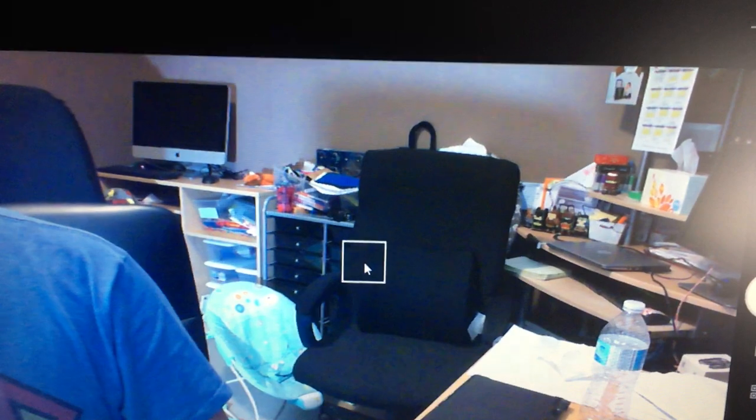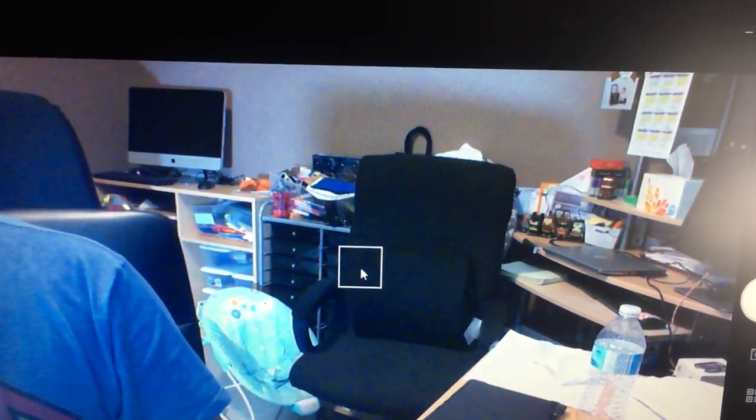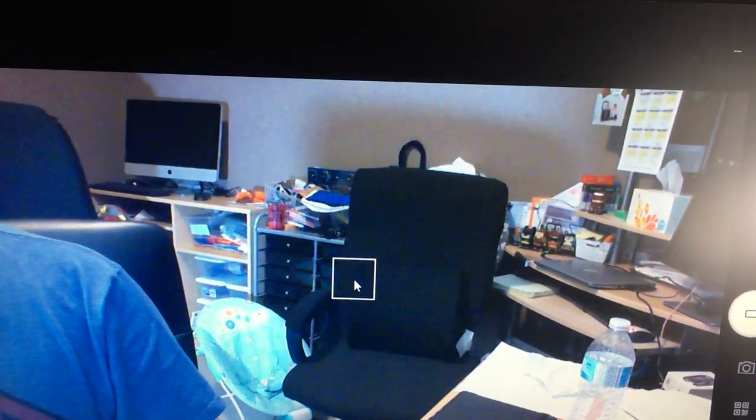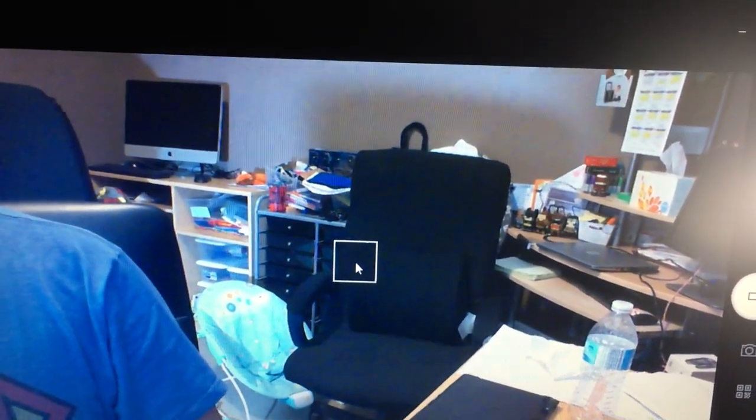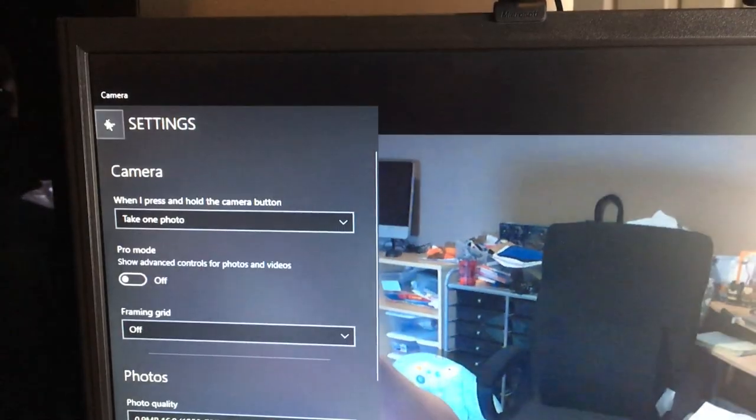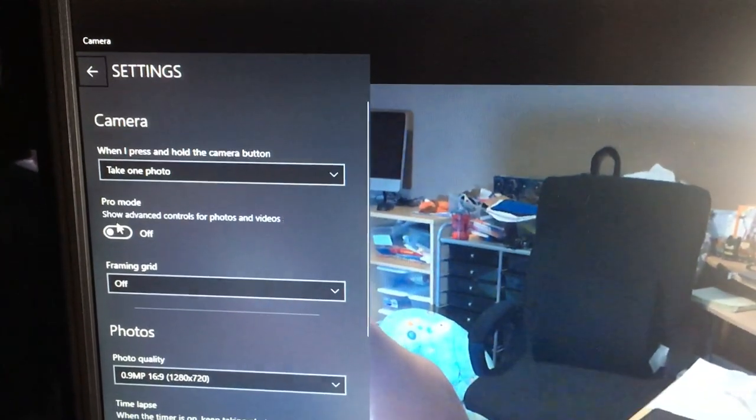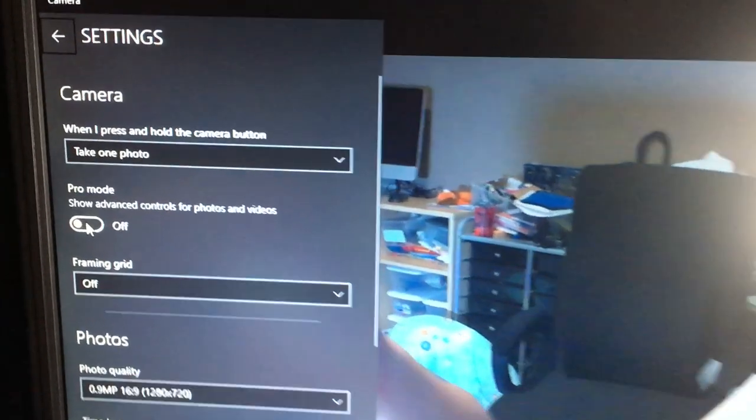Once you're using the camera app, you can turn off autofocus by going here on the top left and pressing settings, and then turn on pro mode.